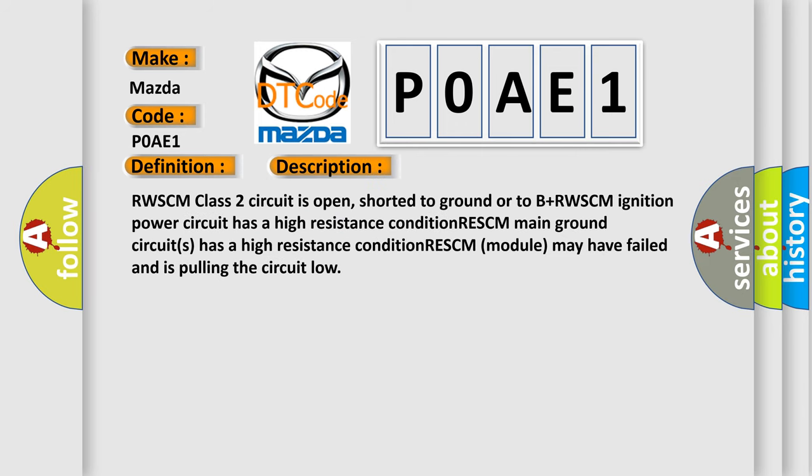RWSCM Class 2 circuit is open, shorted to ground or to B plus. RWSCM ignition power circuit has a high resistance condition. RESCM main ground circuits has a high resistance condition. RESCM module may have failed and is pulling the circuit low.